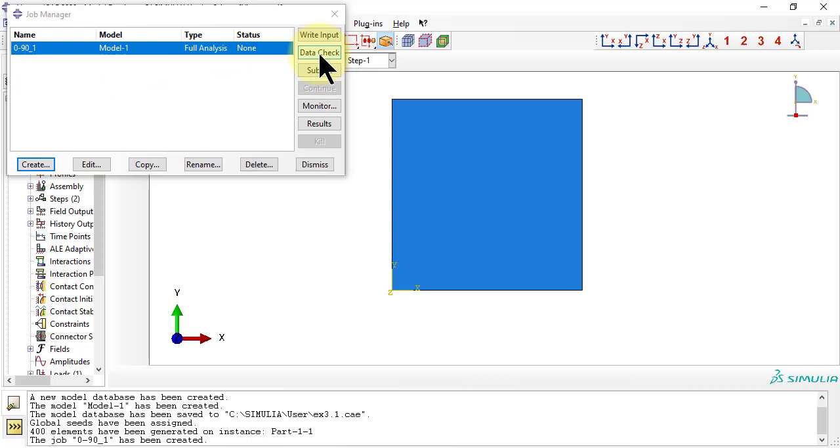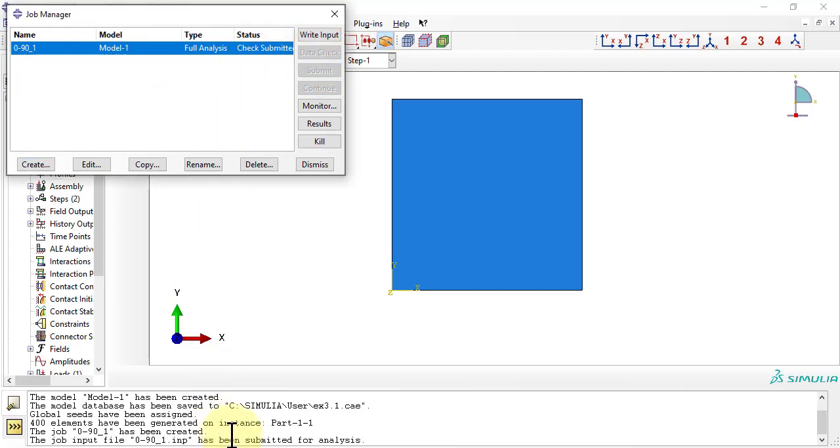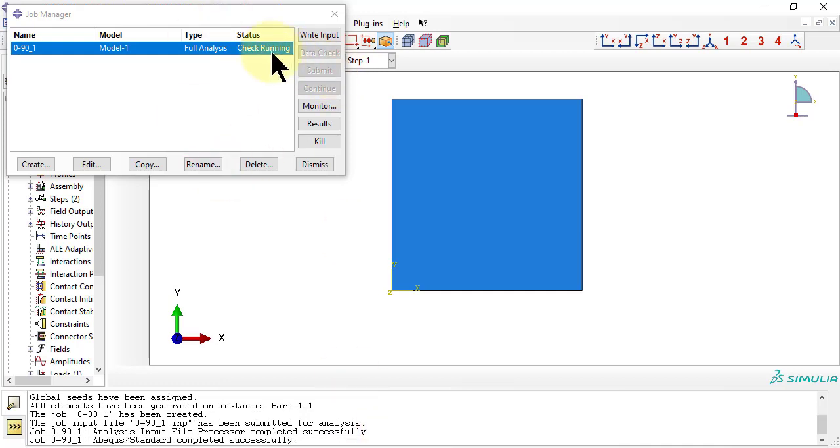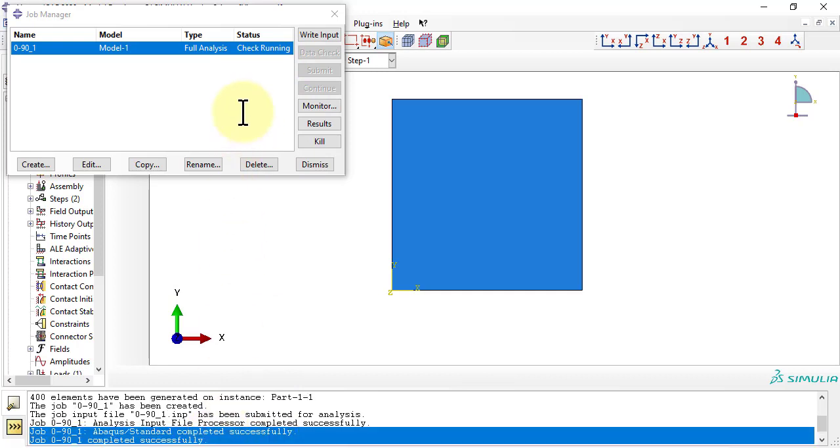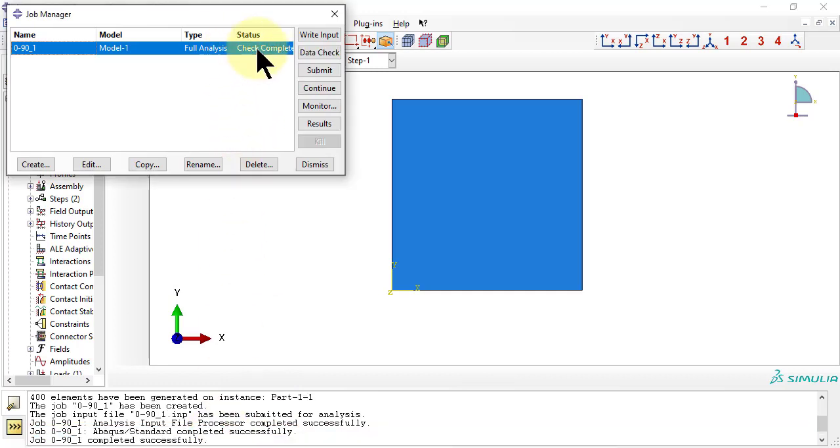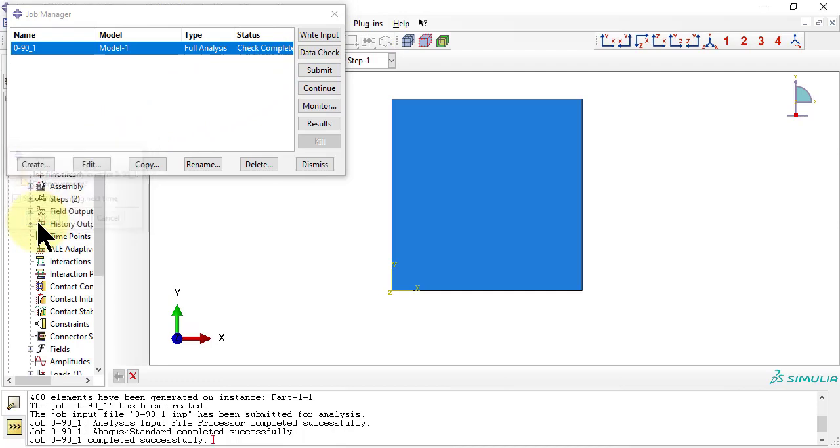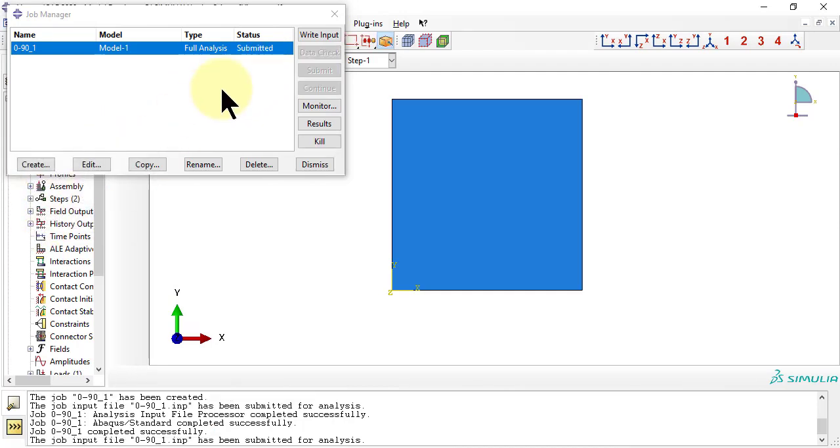This time, we decide to run the data check before submitting the job. The data check reviews the .inp file for errors. It seldom finds anything because the .inp file is created by CAE, which seldom makes mistakes. Once data check is done without errors, we can submit the job. Actually, we should have avoided data check since the first thing that submit does is to run data check before actually submitting the job for execution.